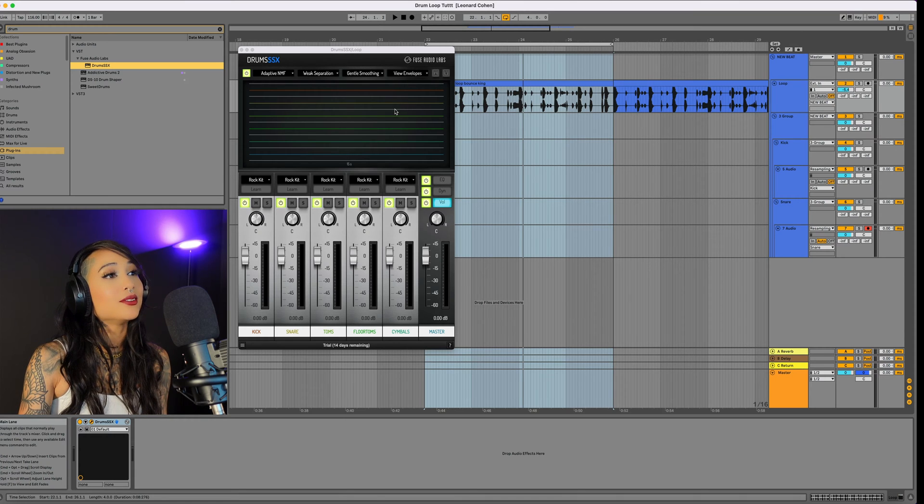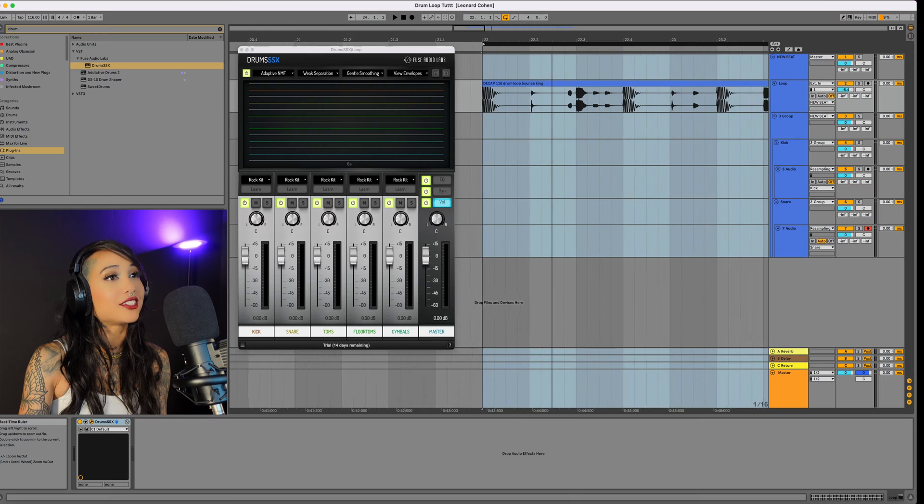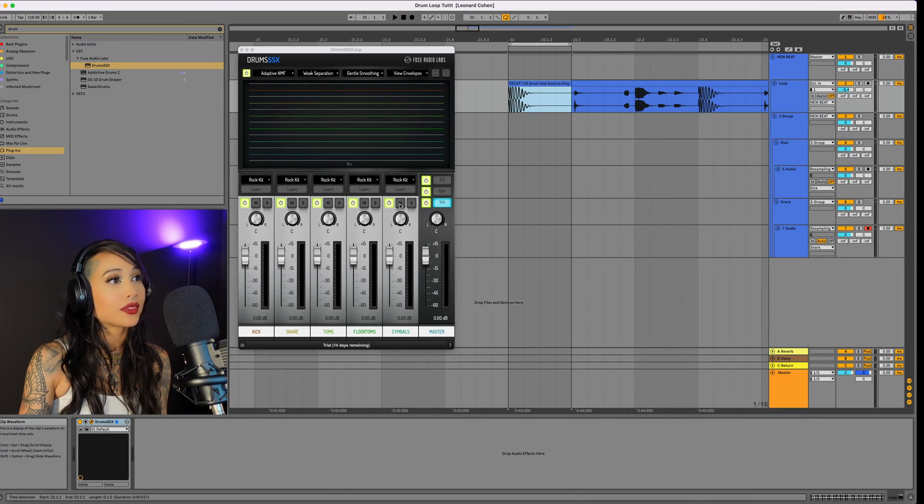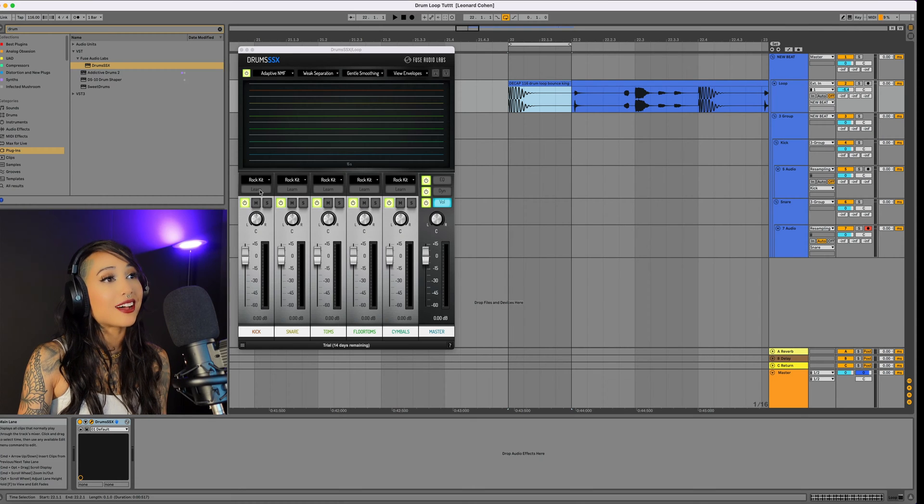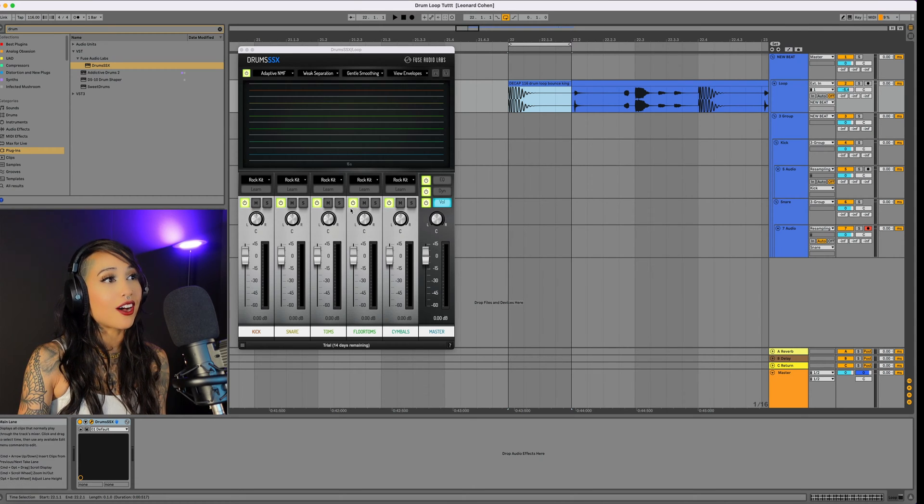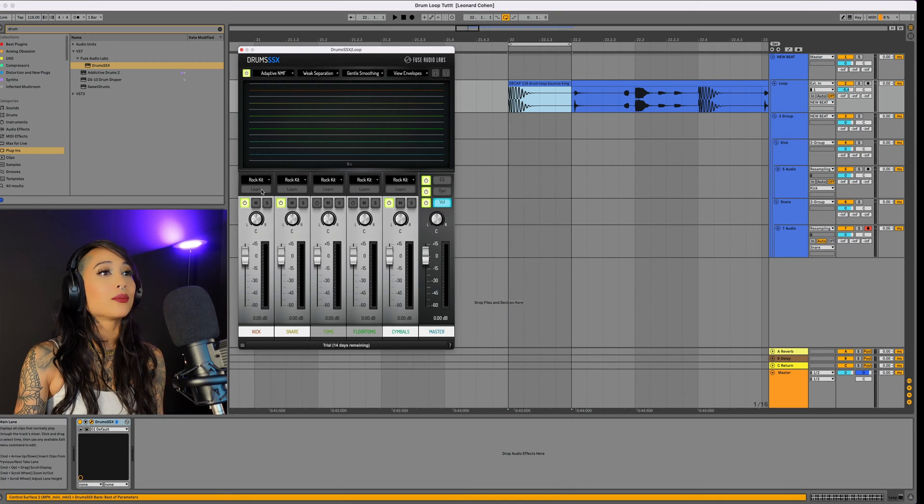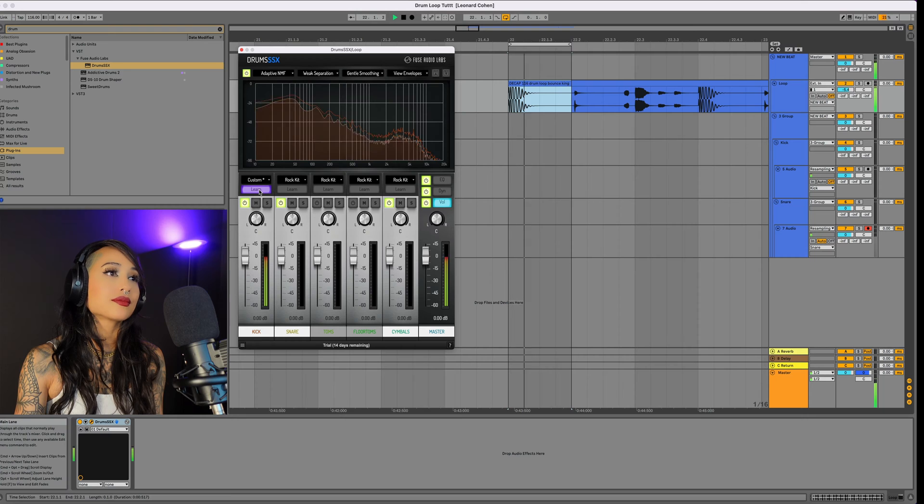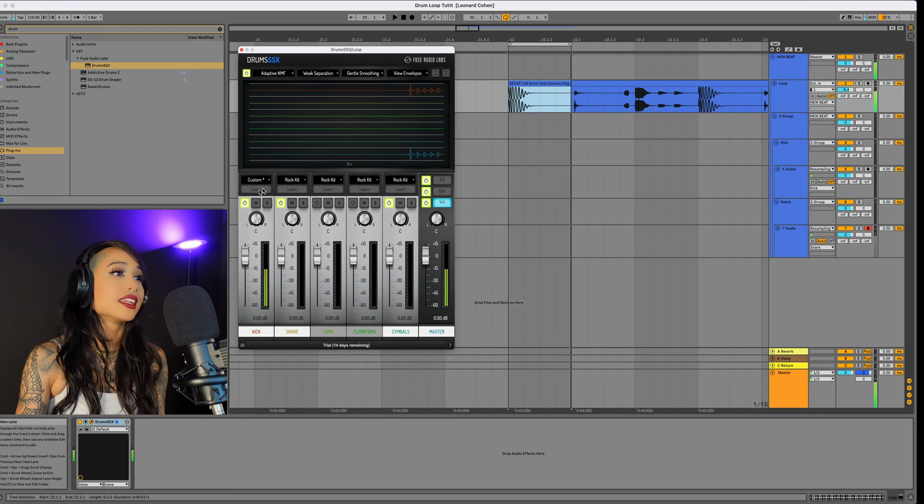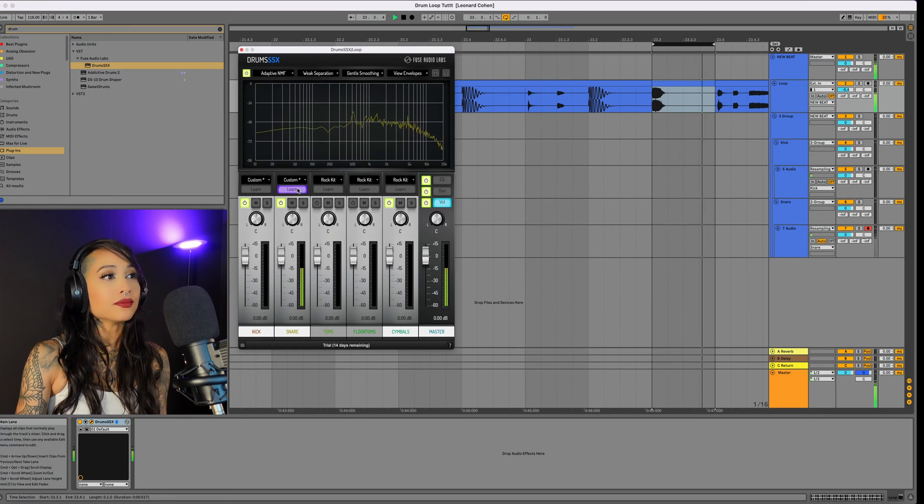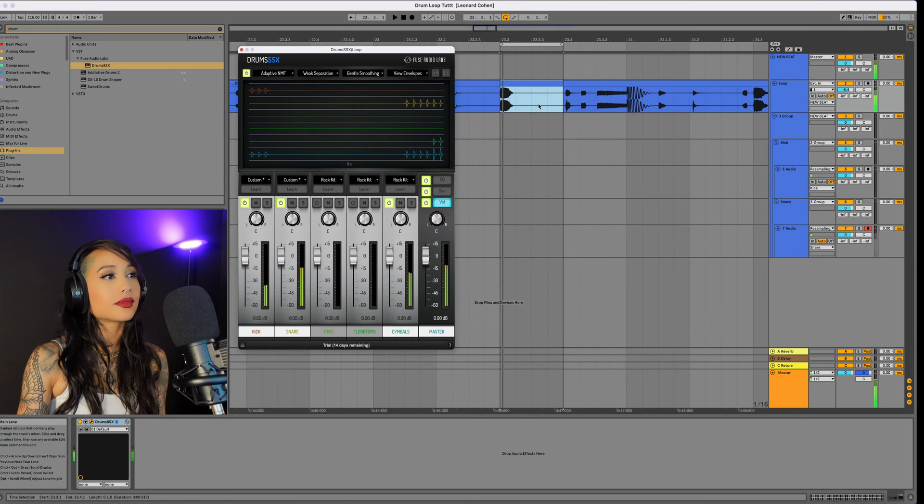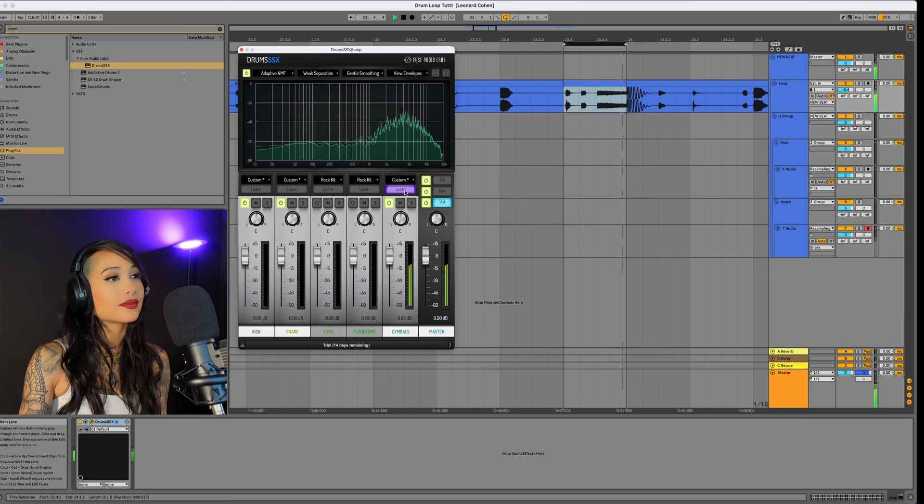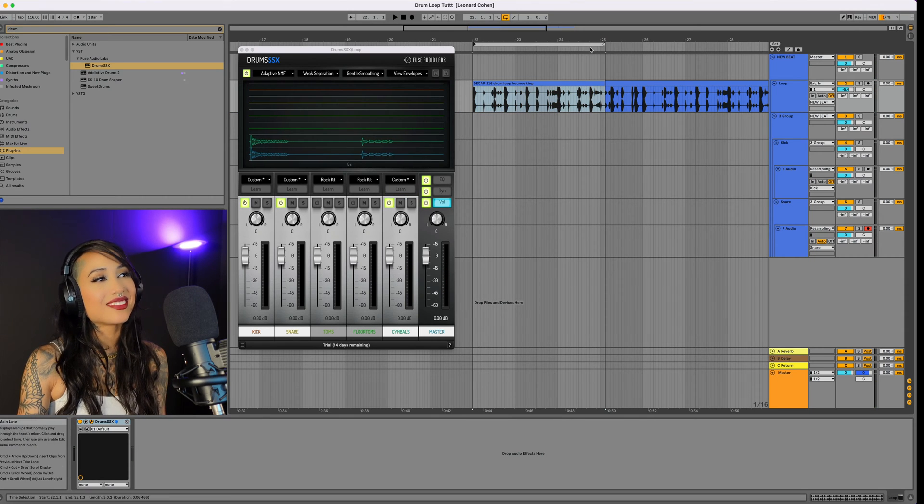All you need to do is loop the most isolated part of each drum and click the learn button on the corresponding drum channel. Because there's no tom sounds in this loop, I'm going to turn those two channels off. I'll start with the kick and hit the learn button on the kick channel as it plays. Next, I'll loop a snare. Let's learn the hats. Now everything should be isolated.